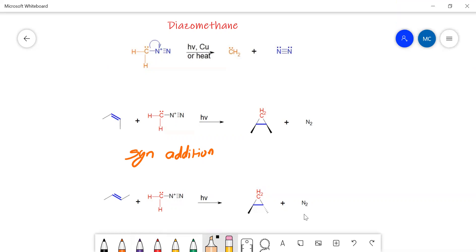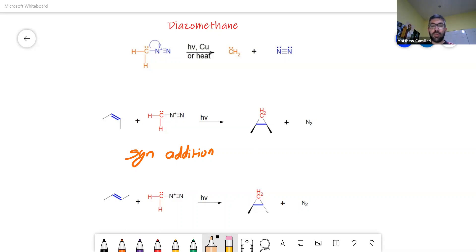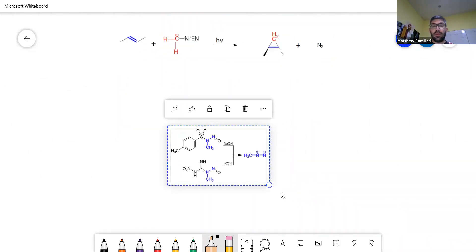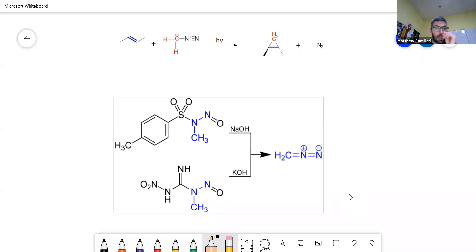Now, that is a little bit about diazomethane. If you want to actually prepare it — which is not going to be part of this module — it is prepared from these compounds, and you normally prepare this in CH2. Even these precursor compounds are not that stable.